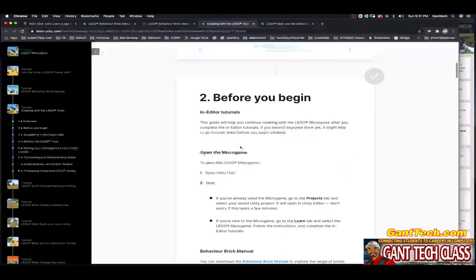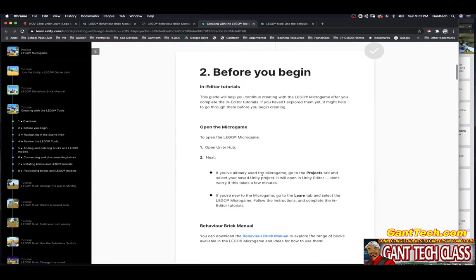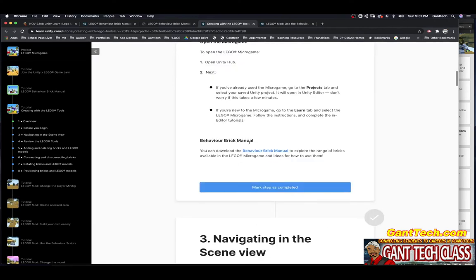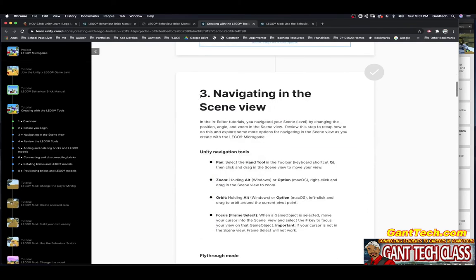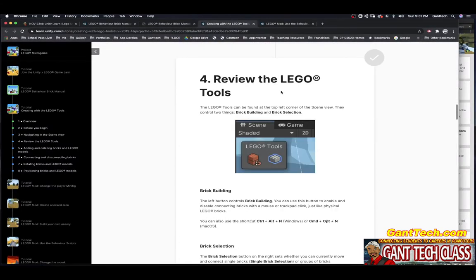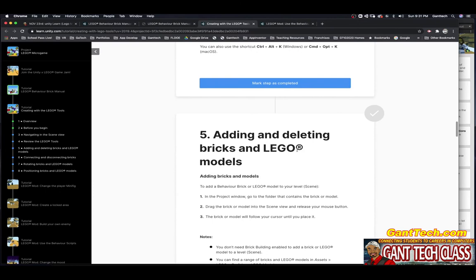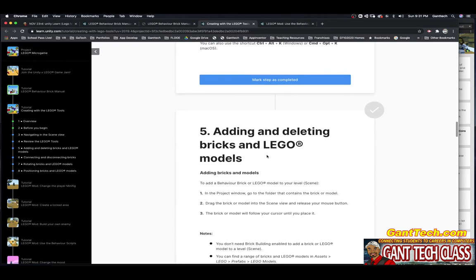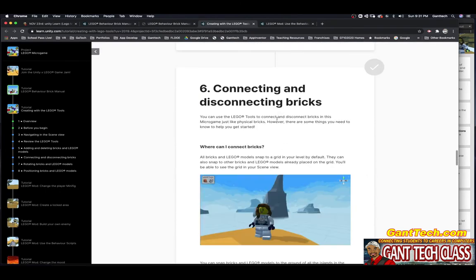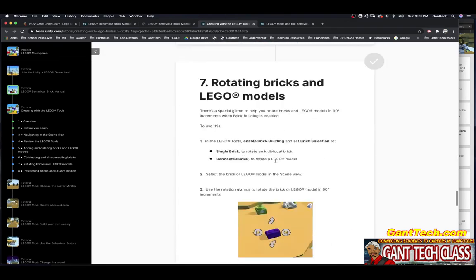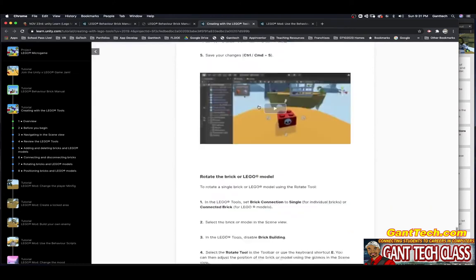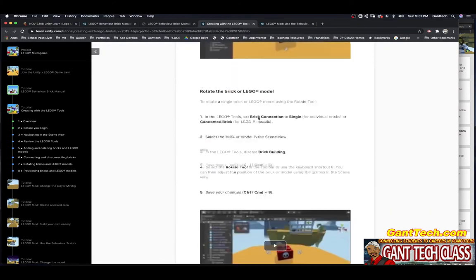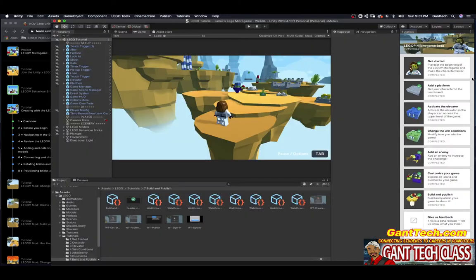Before you begin, in the editor, open the micro game. We already have it open. Obviously, you want this behavior brick manual. We already have that open as well. I'm going to mark that as complete. You're going to follow these steps: Navigating the scene view you should know how to do. You view the LEGO tools. You're going to read through that. Adding and deleting bricks in LEGO models. Connecting and disconnecting bricks. Rotating bricks in LEGO models. Positioning bricks in LEGO models. You'll make sure that you finish all of these. That is part two of your mod to your LEGO micro game that you will do over here.